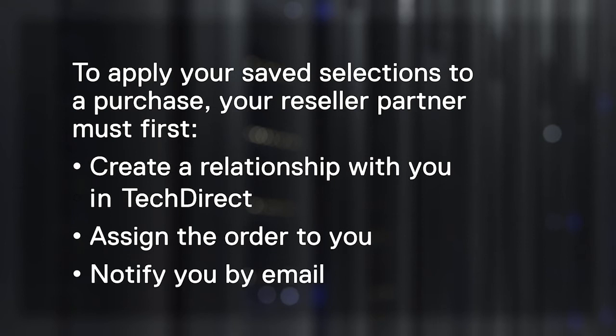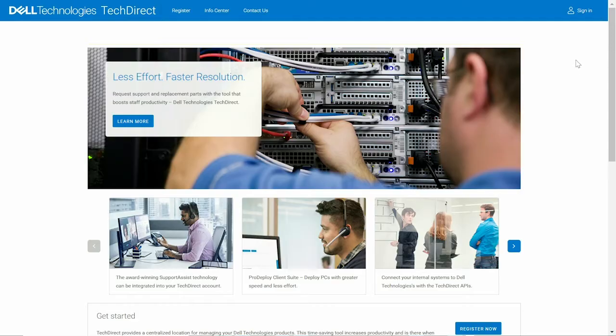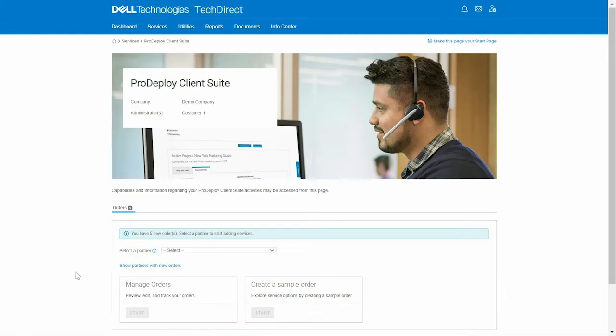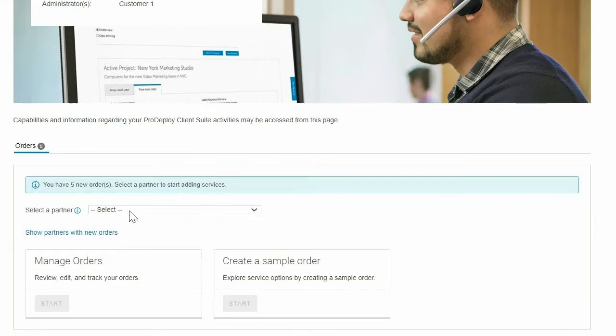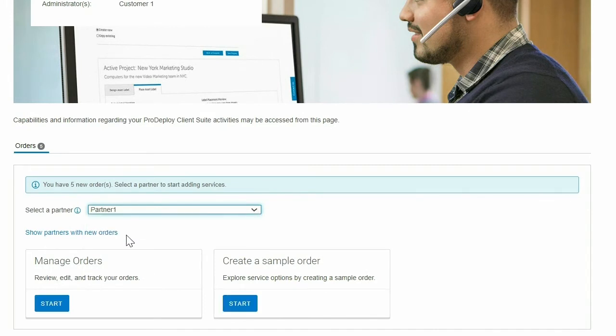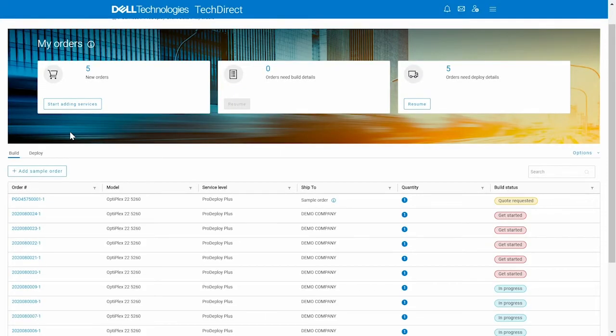Then, here's what you do. Log in to TechDirect and select your partner by name from the drop-down menu on the ProDeploy Client Suite homepage. Then, click Manage Orders to view all orders with your partner.